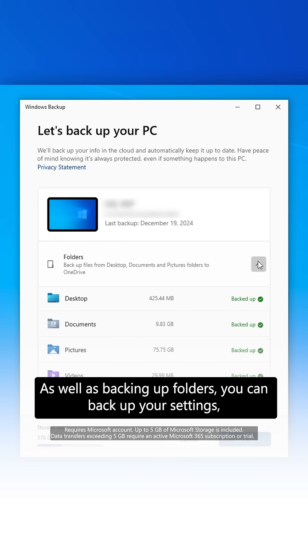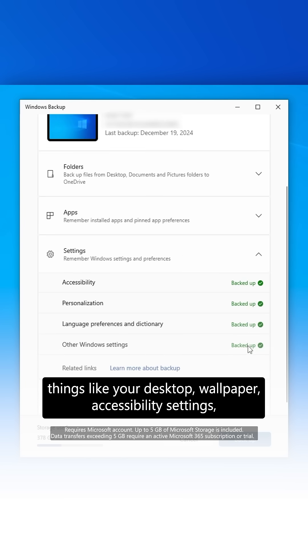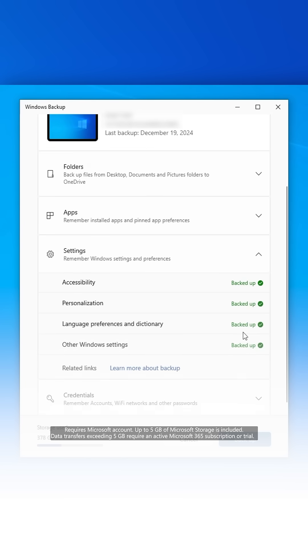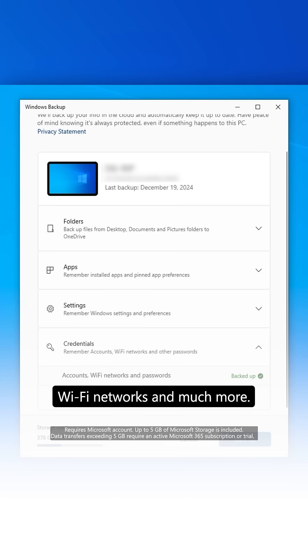As well as backing up folders, you can back up your settings, things like your desktop, wallpaper, accessibility settings, your credentials, even your Wi-Fi networks, and much more.